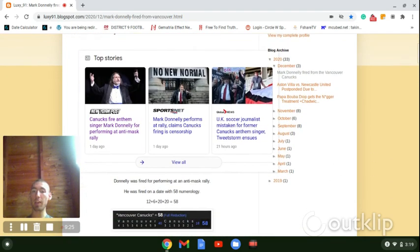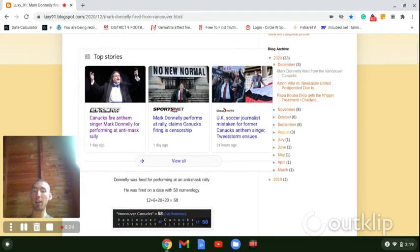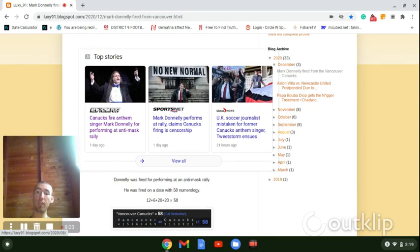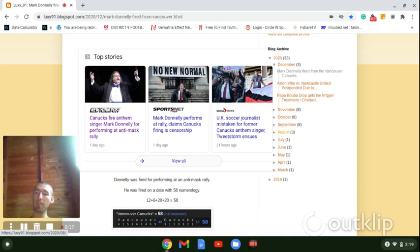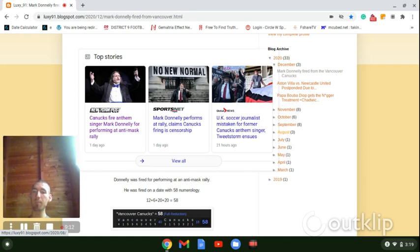First of all, notice how he was fired on a date with 58 numerology, December 6, like how Vancouver Canucks sums to 58. So does Freemasonry. So does Rosicrucian. So does Secret Society.